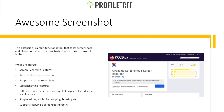For screenshotting, Awesome Screenshot offers different sizes: full page, selected areas, and visible areas. It also includes simple editing tools like cropping, blurring, annotations, and watermarks. On top of that, it supports copying a screenshot directly to your clipboard.